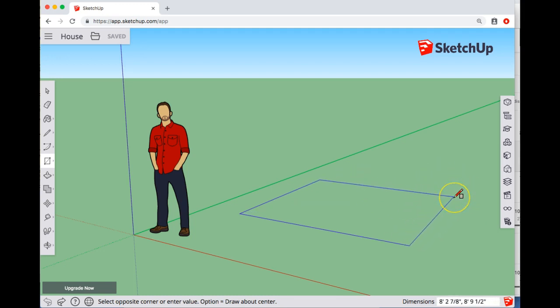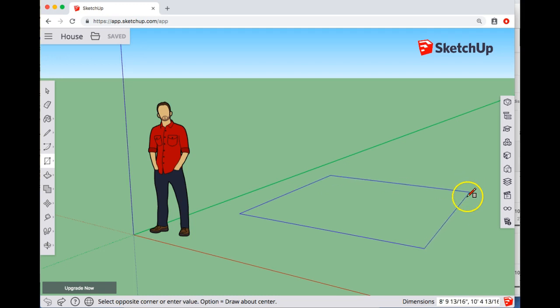The apostrophe represents feet and the quotation mark represents inches for those of you that don't know that. There's a comma in between the two different dimensions.